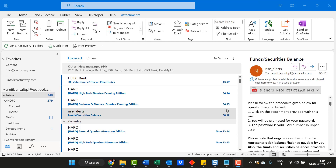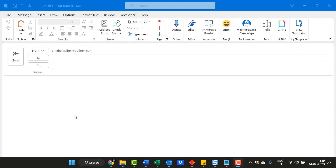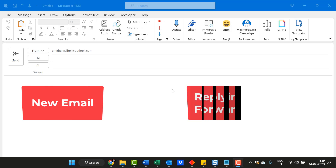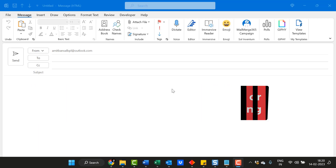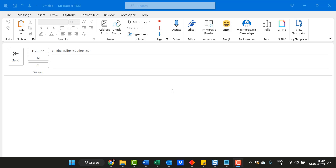First of all, as a disclosure, I'm using Microsoft Outlook 365 and I am going to open a new email. A signature is normally added in Outlook whether you are creating a new email or you are replying or forwarding an email — the signature will be added with a single click in Microsoft Outlook.